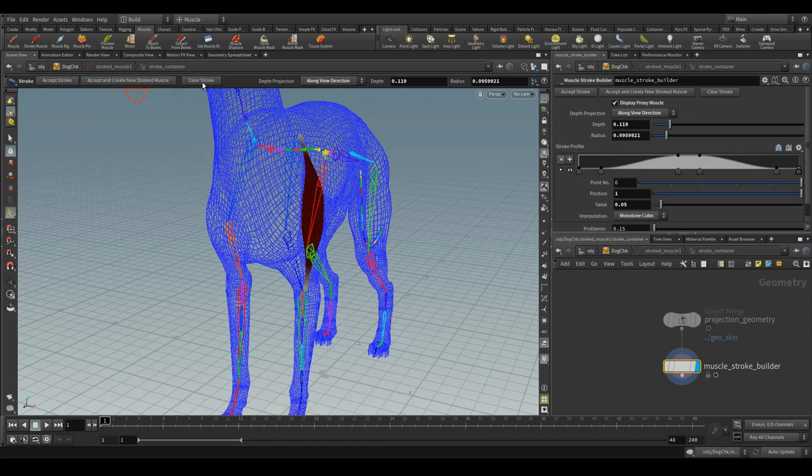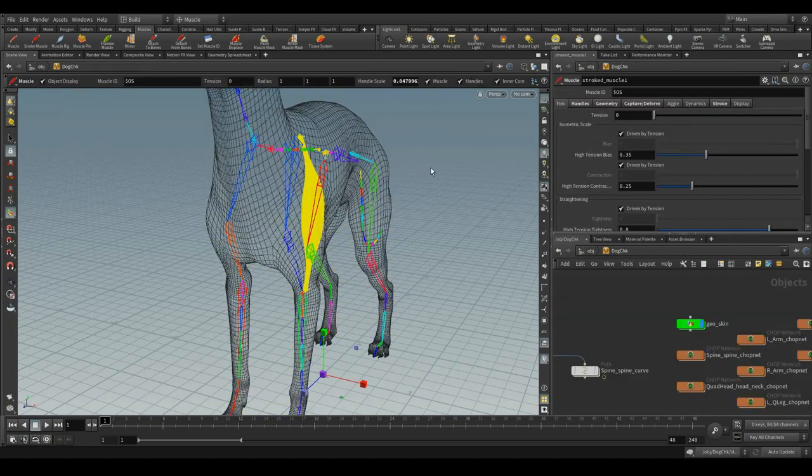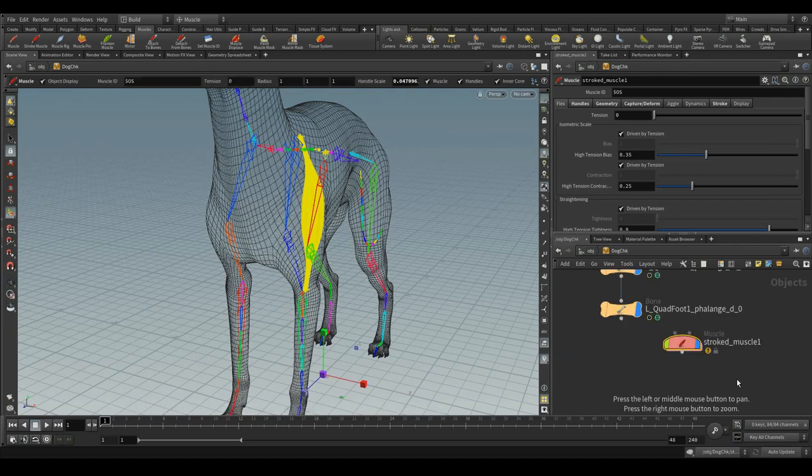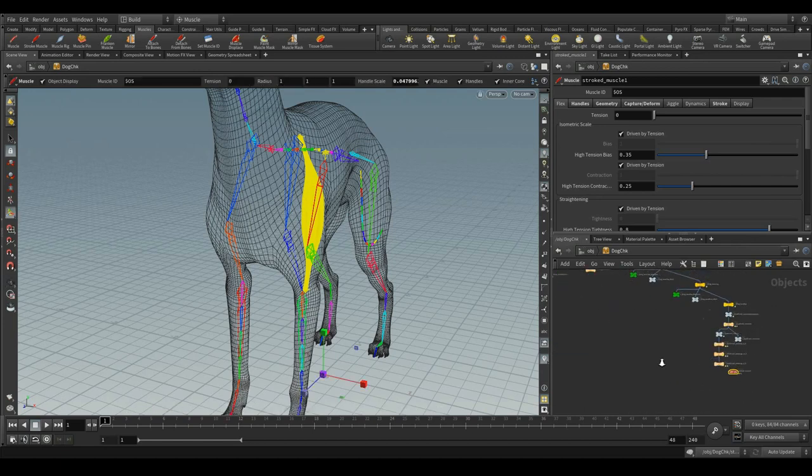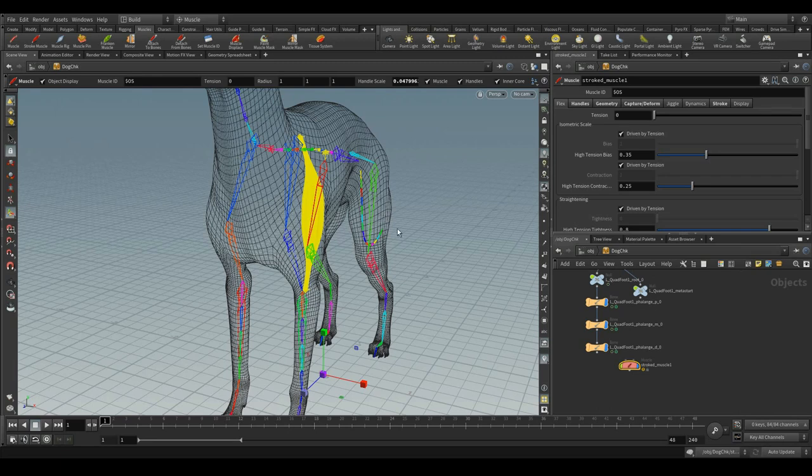Otherwise, you can clear the stroke. Now, let me accept the stroke. Once you accept the stroke, a new muscle gets created, as you have seen the previous one.